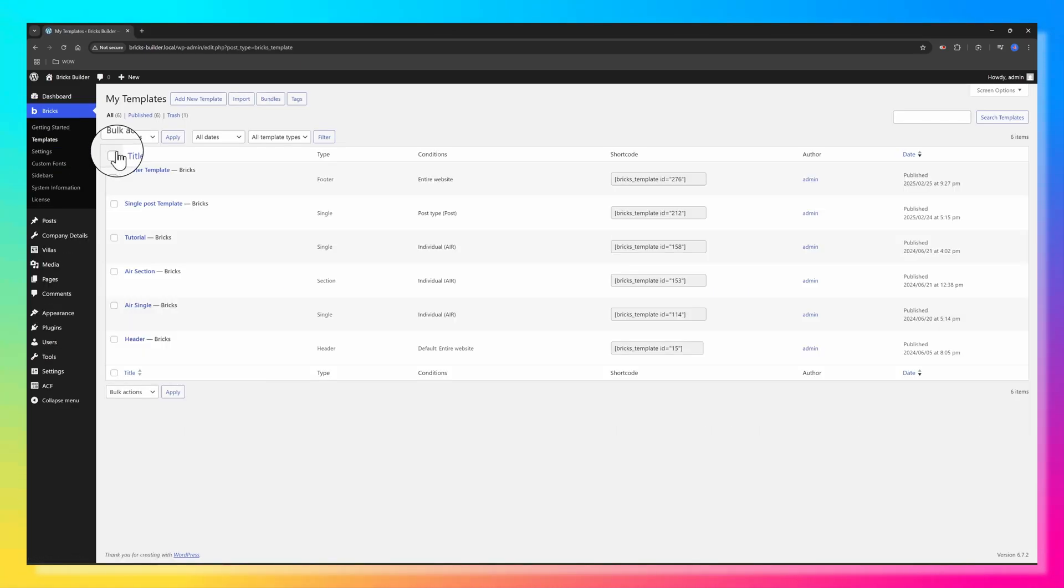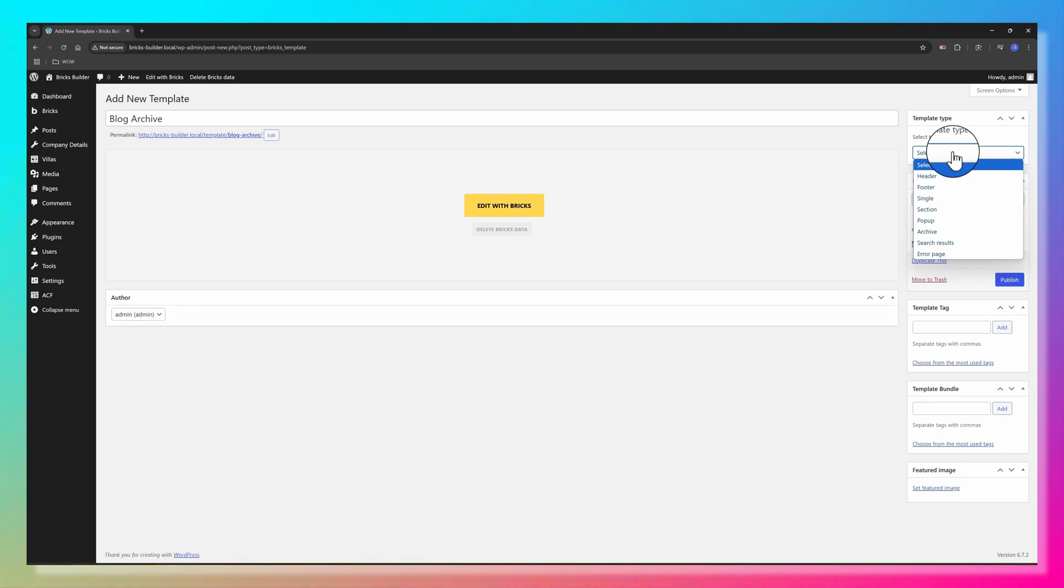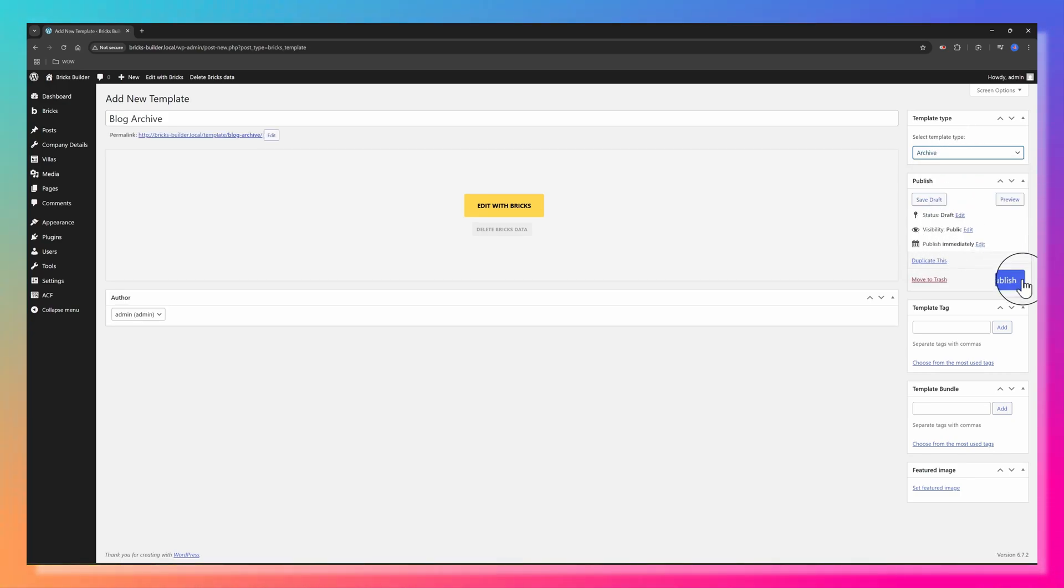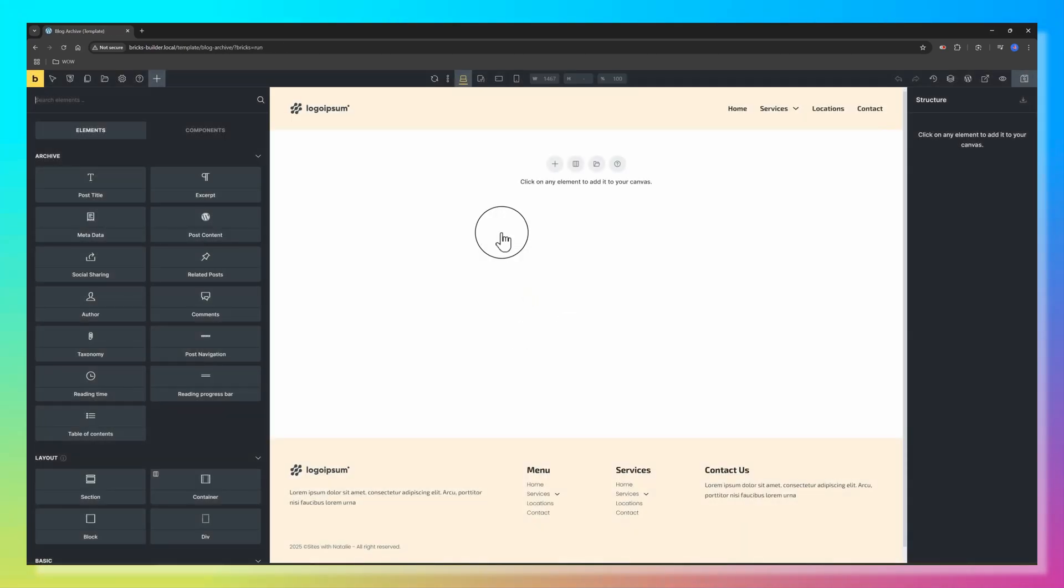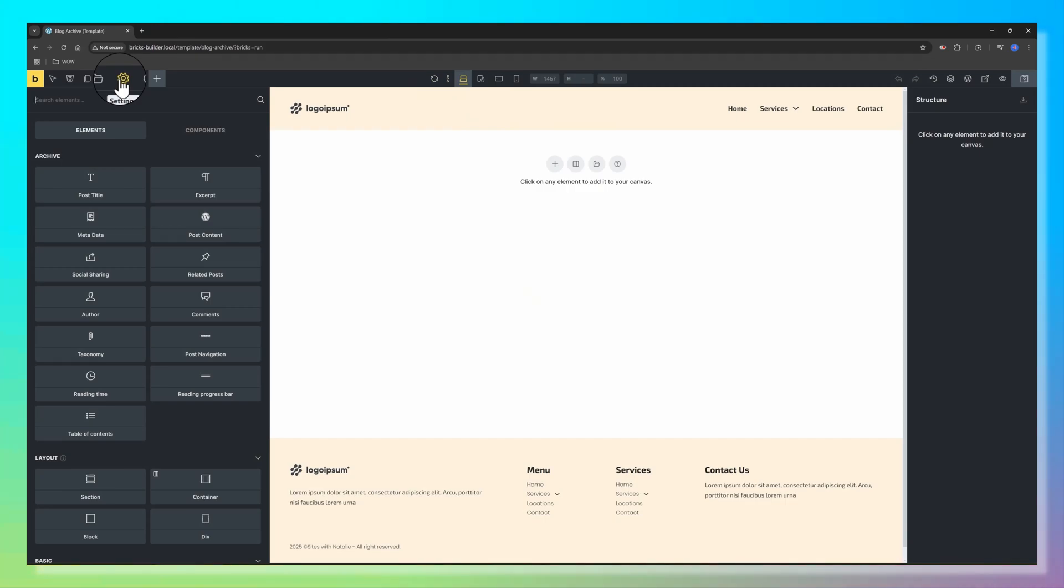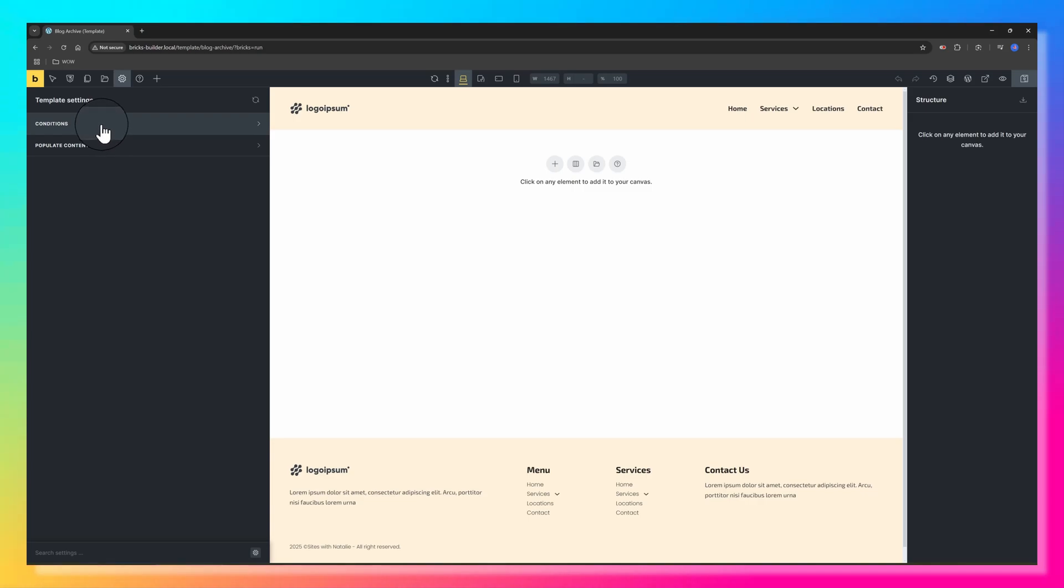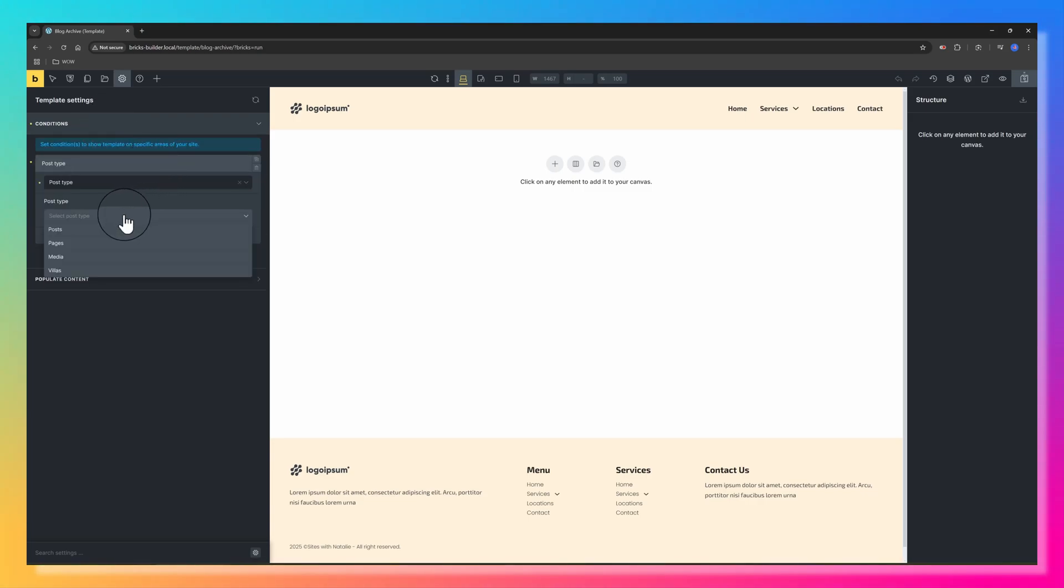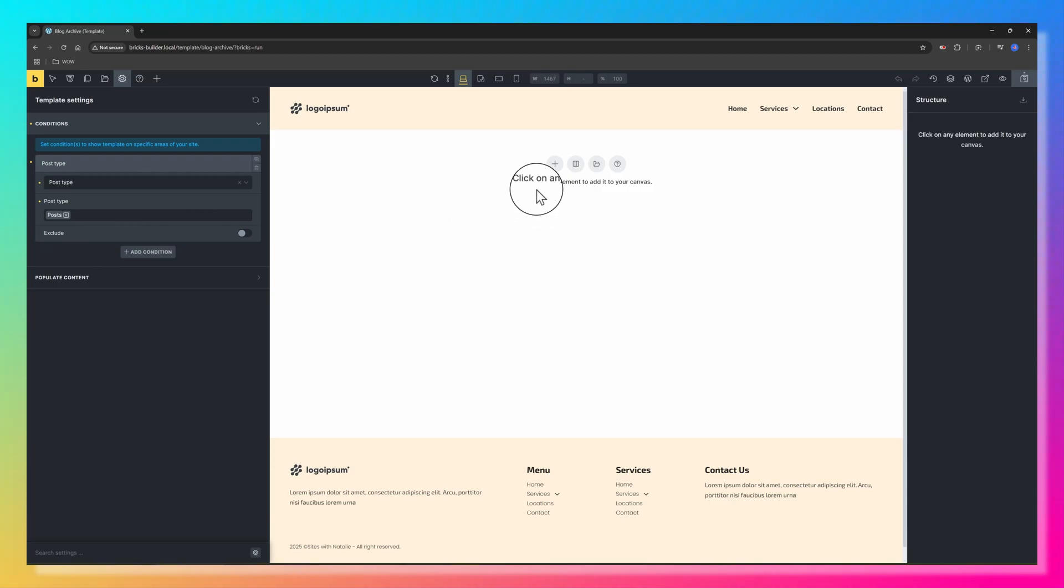We will go to Bricks Templates. In your WordPress dashboard, click to add a new one. Call it whatever you want. I will go with Blog Archive and set from the right sidebar the Archive Type. Publish, and then choose Edit with Bricks. We will define now the conditions to specify where this template applies. For the template settings, we say to show Post Type, and the Post Type is Posts.